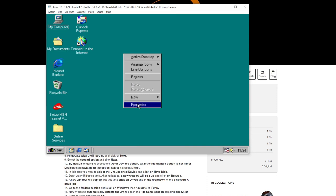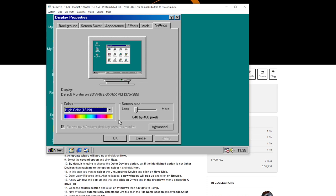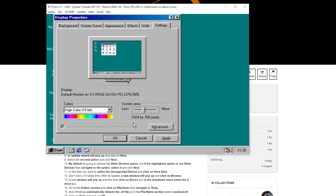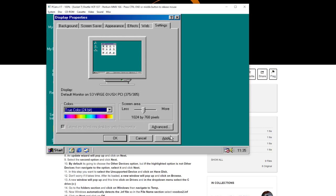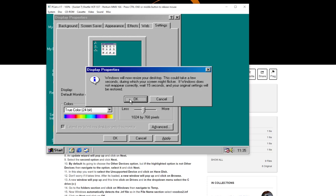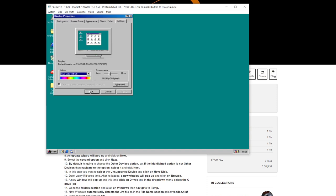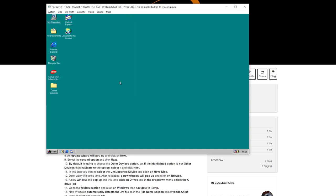Right-click on the desktop, left-click Properties, go to the Settings tab. I'm going to change the resolution to 1024 by 768 and set it to True Color 24-bit. Click Apply, choose to apply without restarting, and click OK. That's looking a lot better — we've got a lot more room on the desktop now.